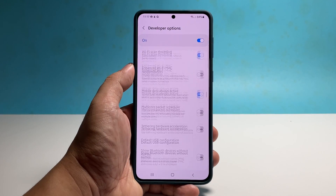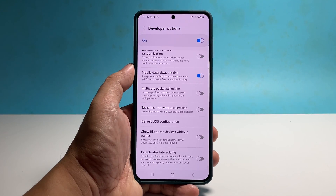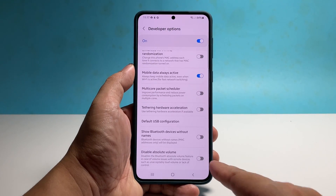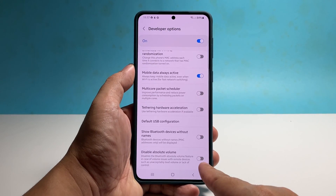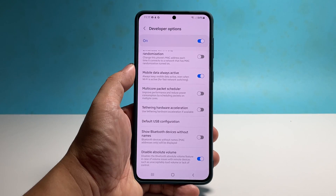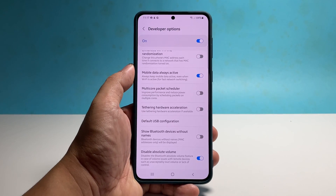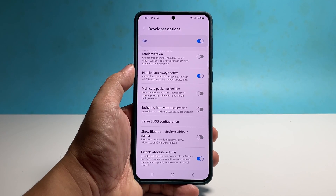Tap on it and it will bring you to the Settings page where you can change its status. Once there, simply tap on the switch next to it and it will immediately be enabled.